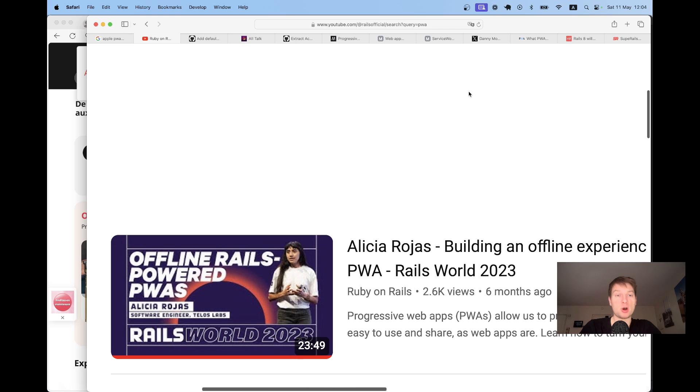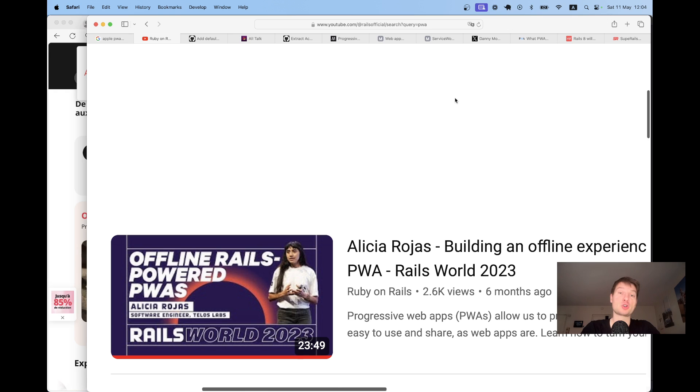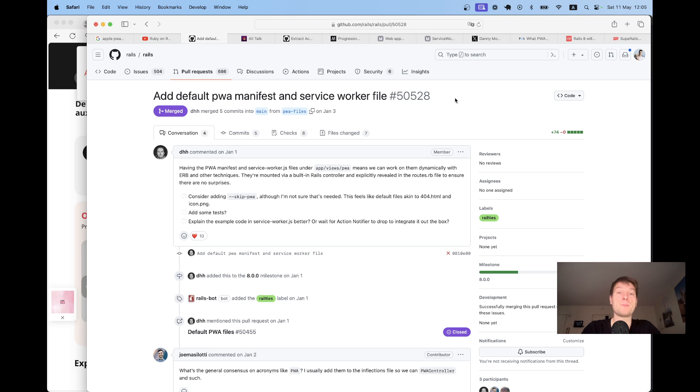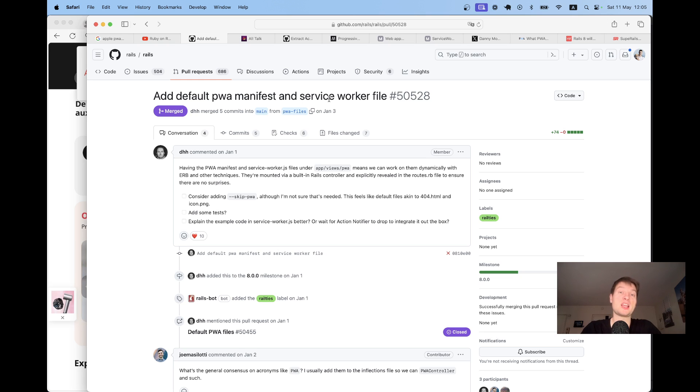Also, Alicia Rojas gave a wonderful talk at Rails World Conference about making Rails apps work offline by making them progressive web apps and adding settings to their service worker file. And DHH merged an important pull request to Rails that adds a PWA manifest and service worker so that each new Rails app you create is a progressive web app by default.